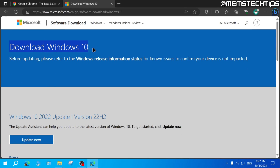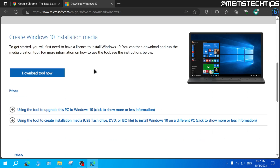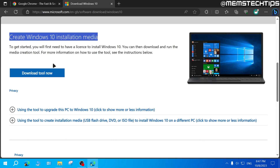If you've ever tried to download Windows 10 before, you'll know that you have to use the Windows 10 Media Creation Tool. Sometimes the Media Creation Tool doesn't always work, especially for people who are still using Windows 7 and want to download the Windows 10 ISO file to upgrade their computers. In that case, you'd want to download the Windows 10 ISO file from Microsoft with a direct link, without using the Media Creation Tool.